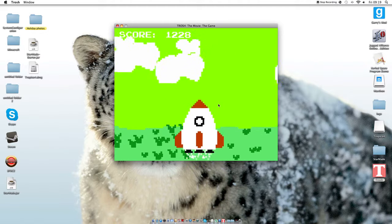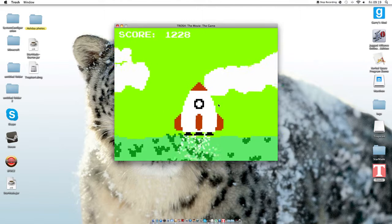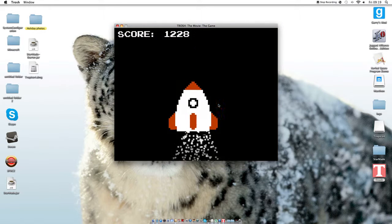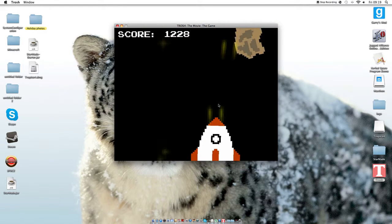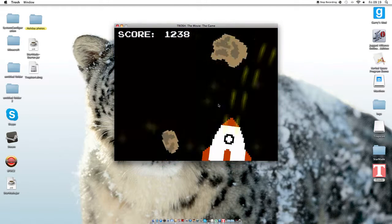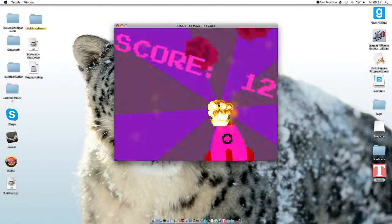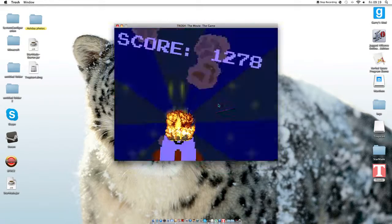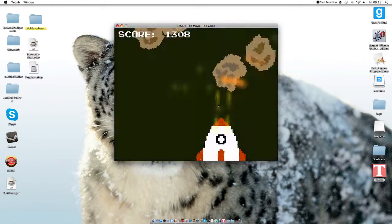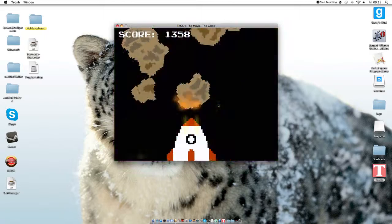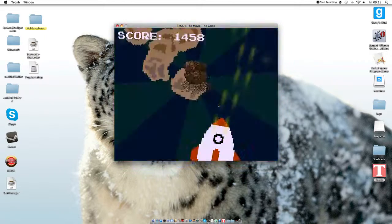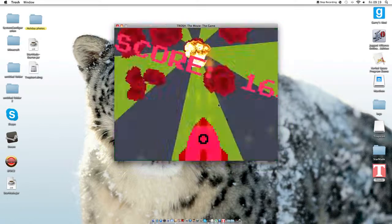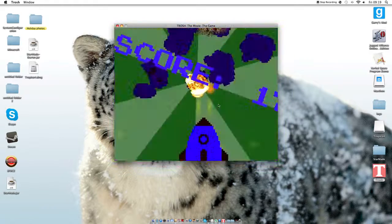Get into the frickin' rocket. Oh my god, this is crazy. Sorry if you're epileptic, this is too bad for you.